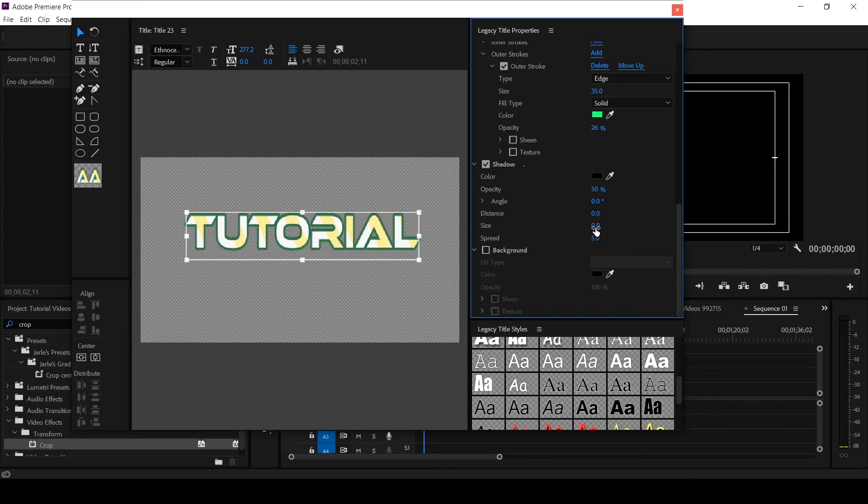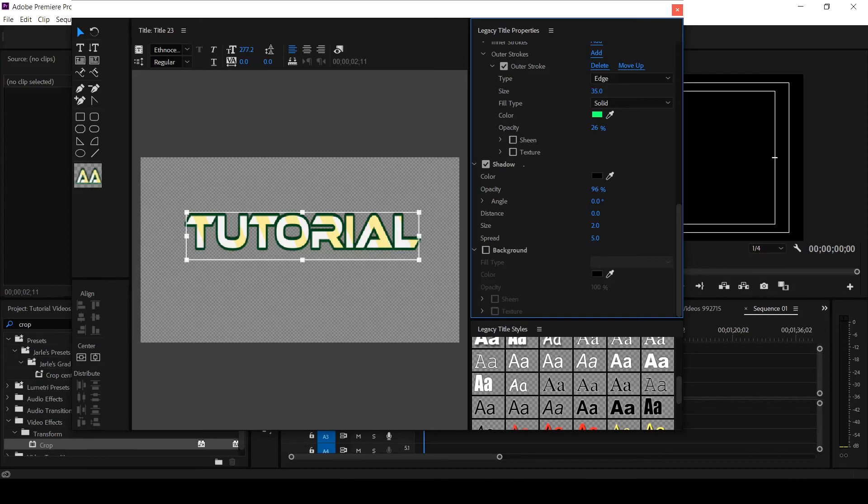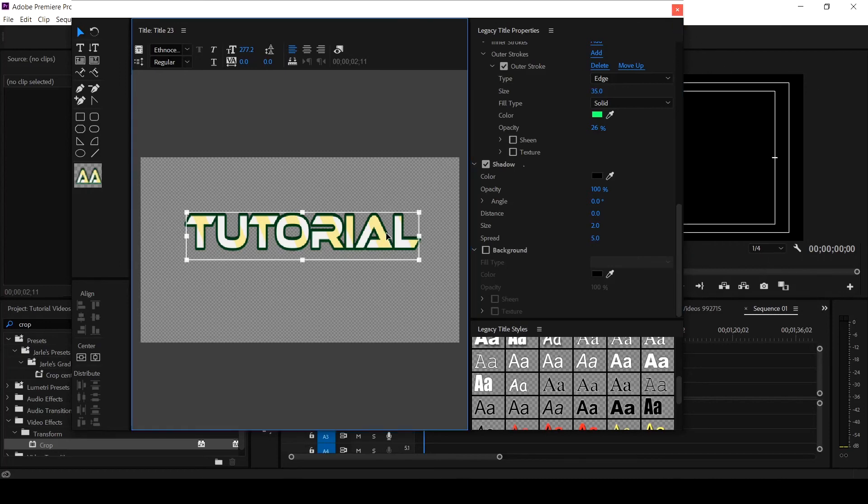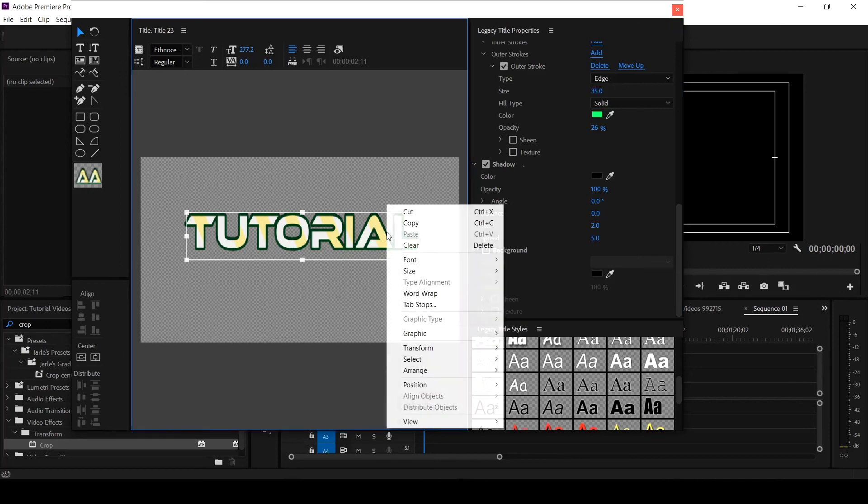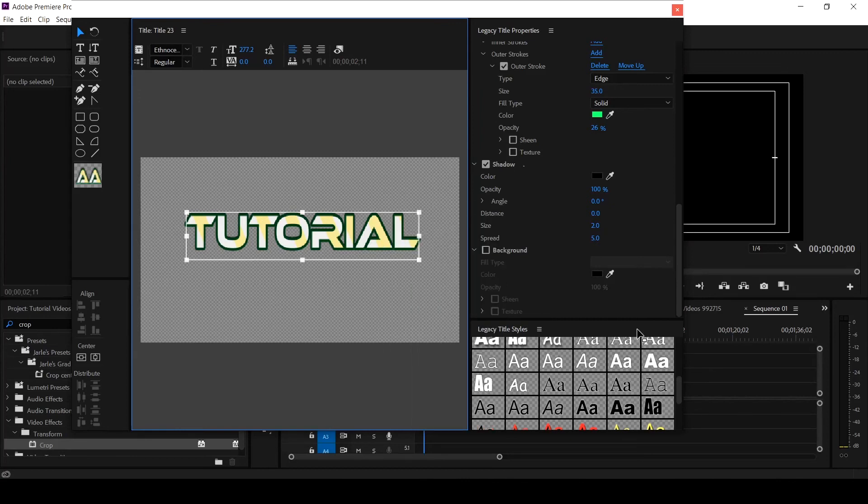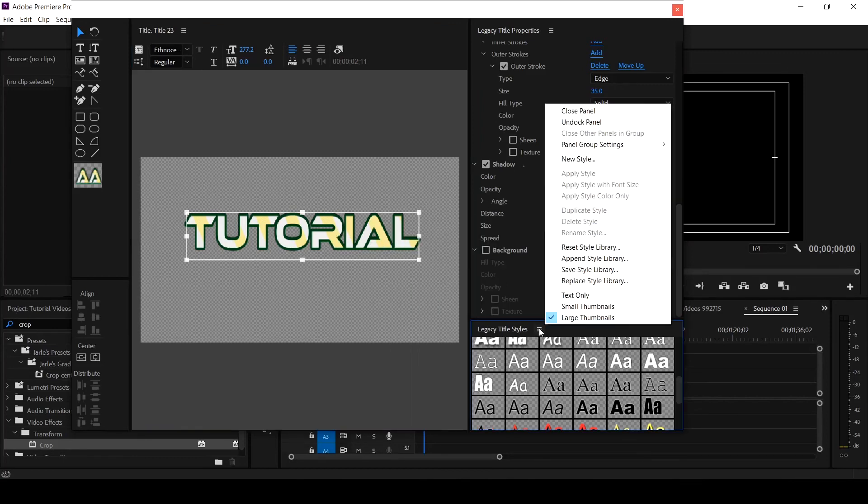Now let's make the size two. Then the opacity we can pop it up to 100. So you see we have a nice title here.